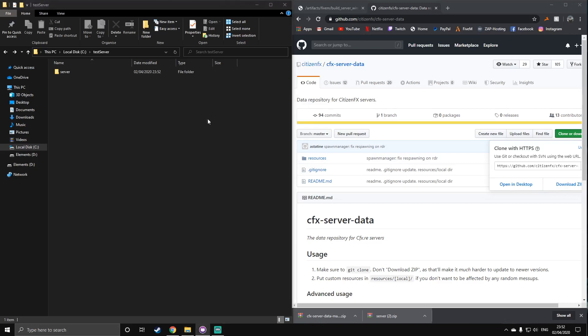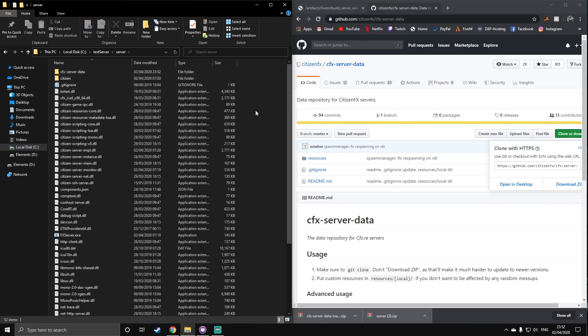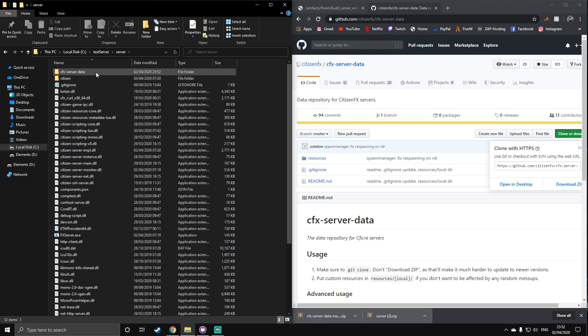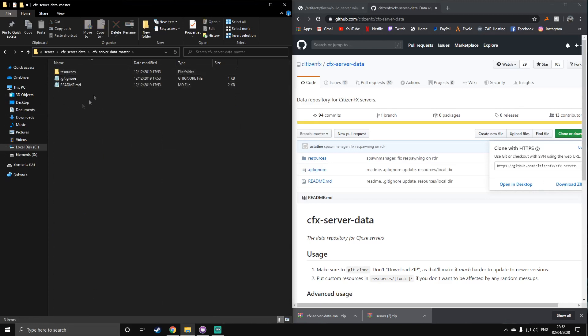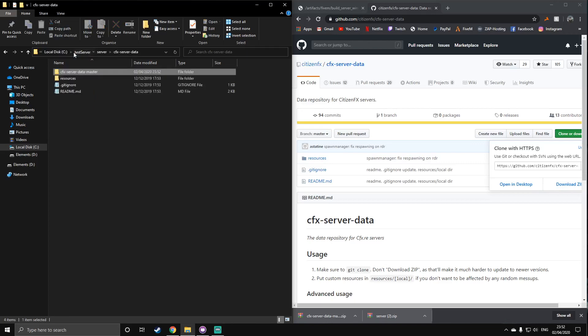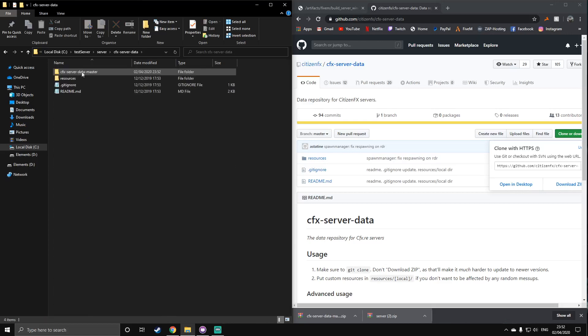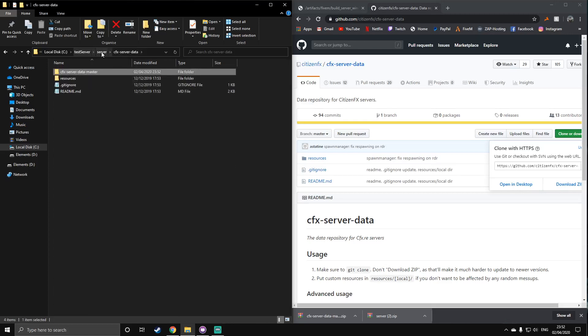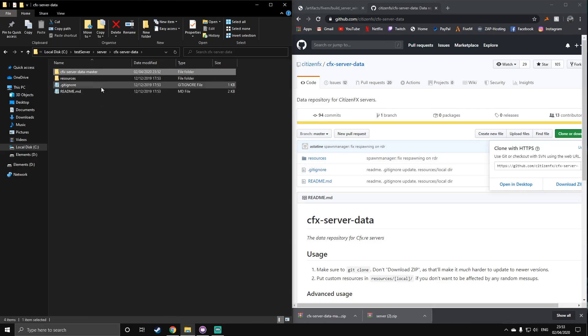Next up, you're going to want to go inside this server folder and inside the cfx-server-data. Okay, so what you want to do is drag these out of that. Because for some reason, in GitHub folders, you'll have two of the same named folders. So this data master, so basically, inside of this one, which will be called master, there'll be another master one. Just get what's in that and drag it into the first folder and get rid of this secondary folder. You don't need it.